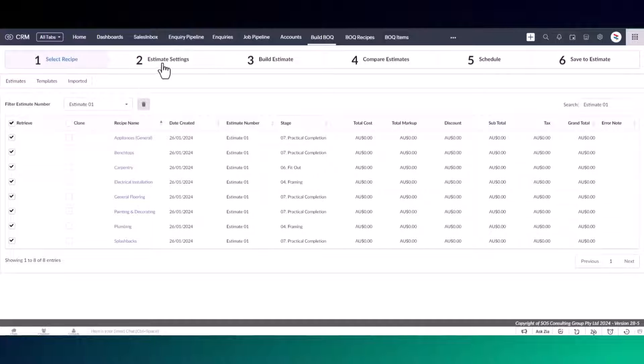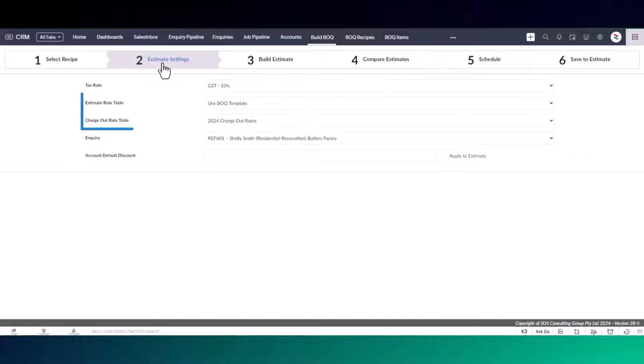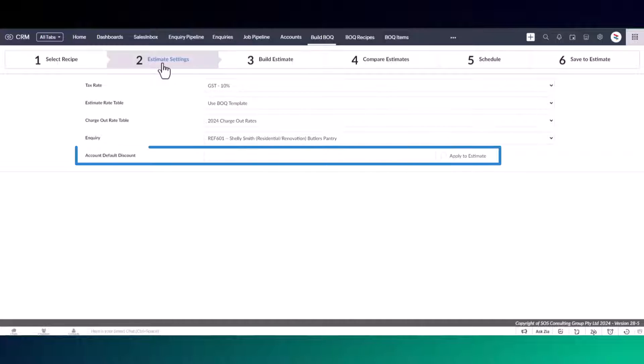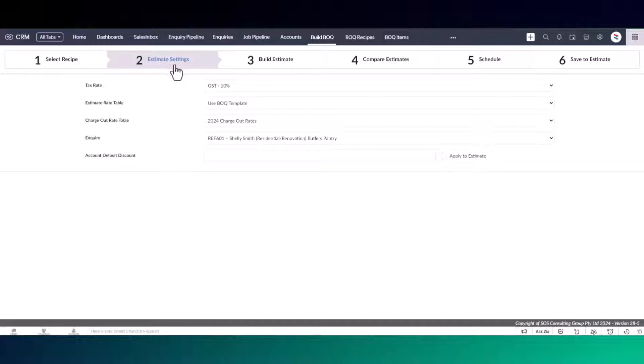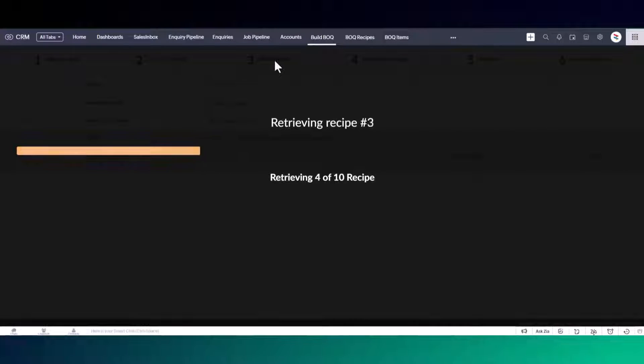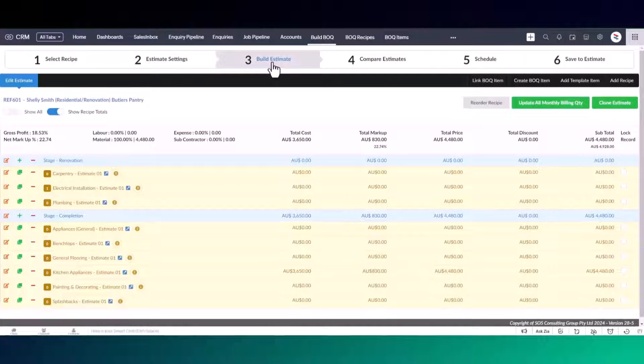Once you've selected your recipes, you can enter the estimate settings such as tax rates, labor rate tables and discount options. Rate tables and discounts will automatically update your estimate pricing. Once the settings are confirmed, you can proceed to build the estimate.